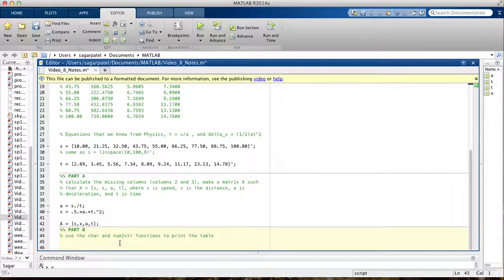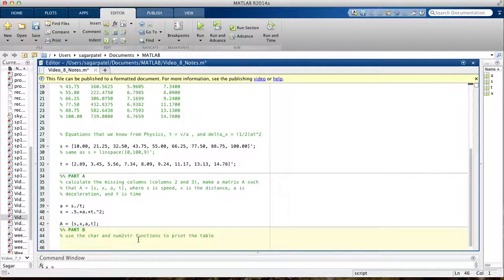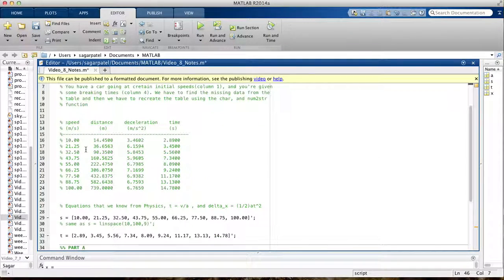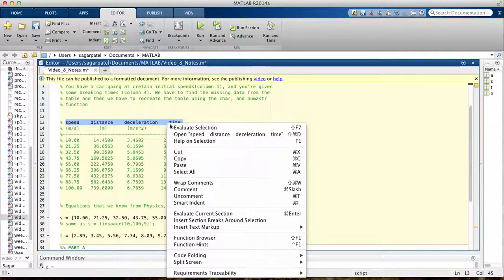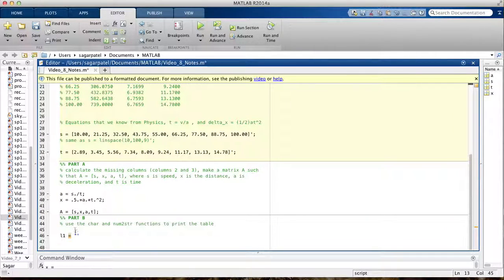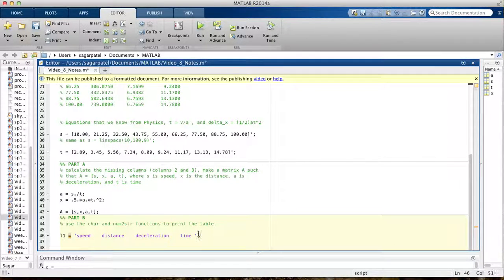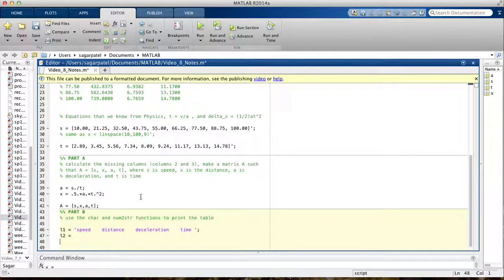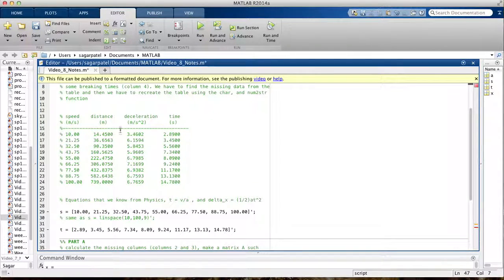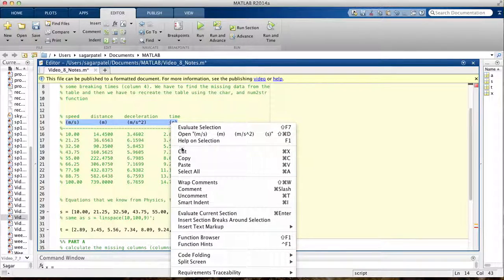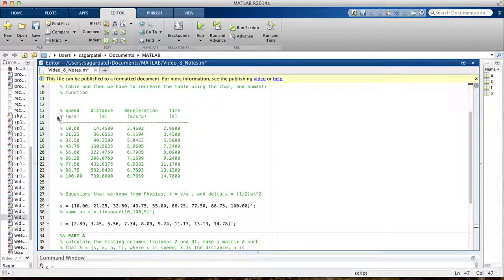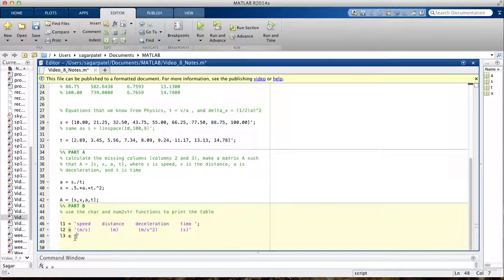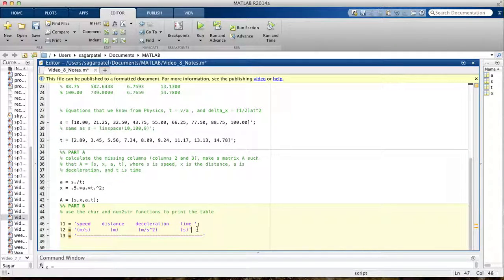Part B says use the char function and the num2string function to print the table. Every time you're given anything like this, when they tell you to print a table using the char function, the first thing you should do is just make strings of the first 2 or 3 lines that you have, because that's the first thing you should do, because even if you don't know what to do they'll get you some points. So that's the first thing you do. We have 3 lines here, so I'll just call them L1, L2, L3, and then you just either type it or I'm just going to copy and paste because I don't want to retype this.